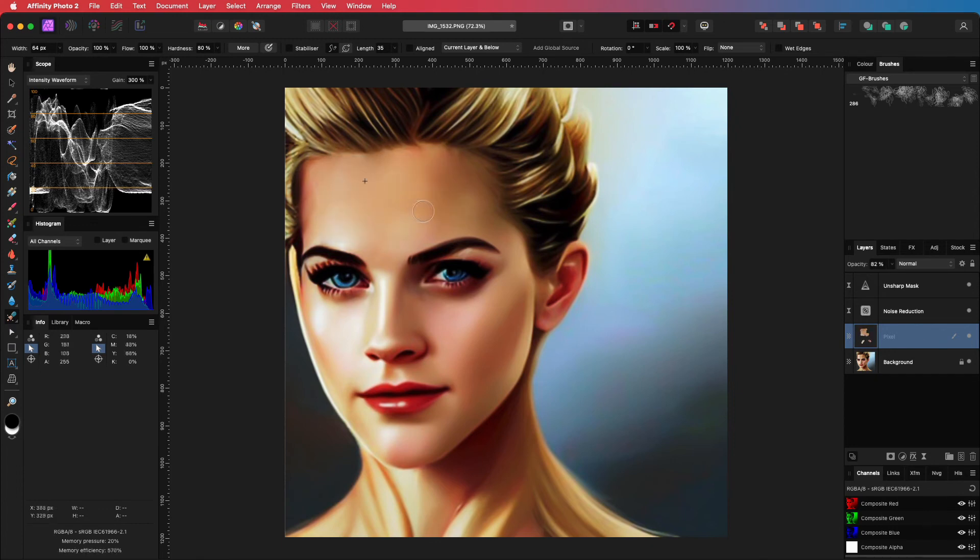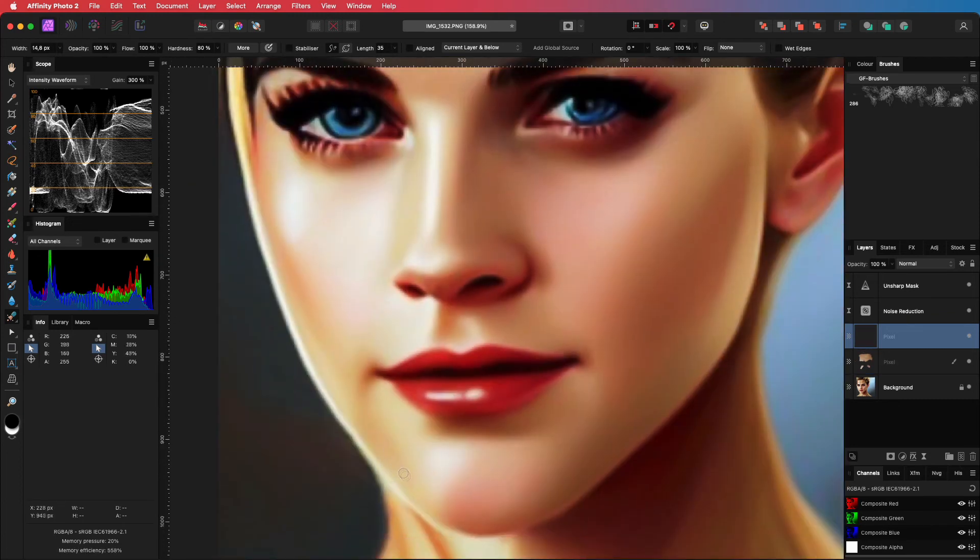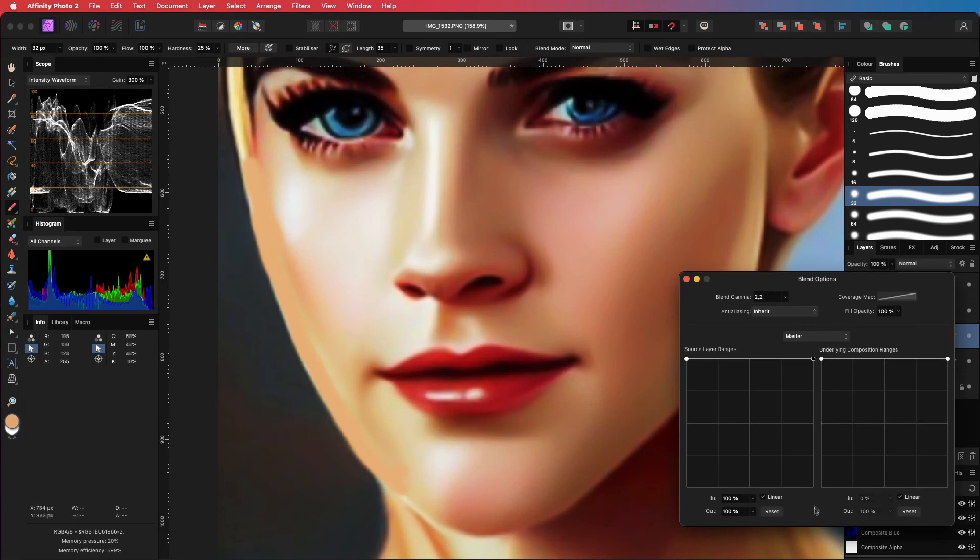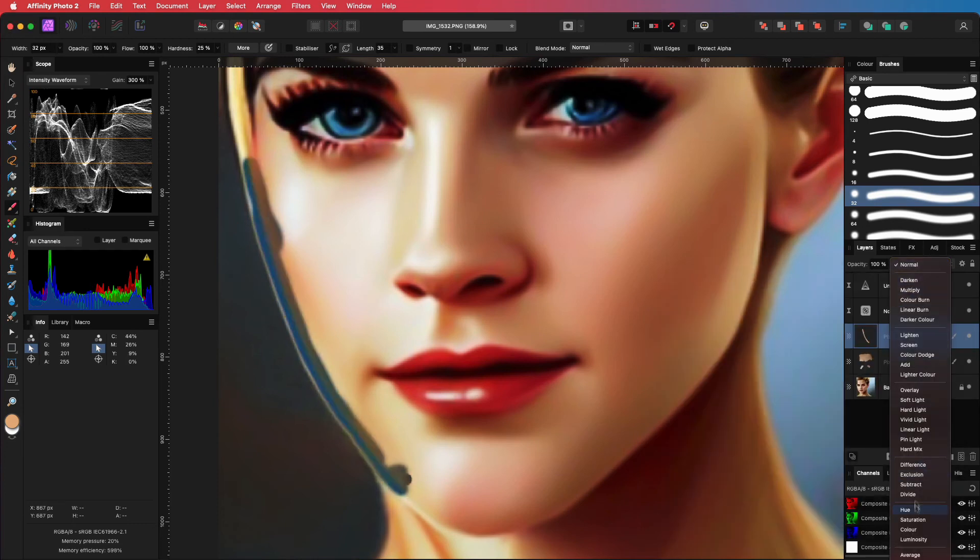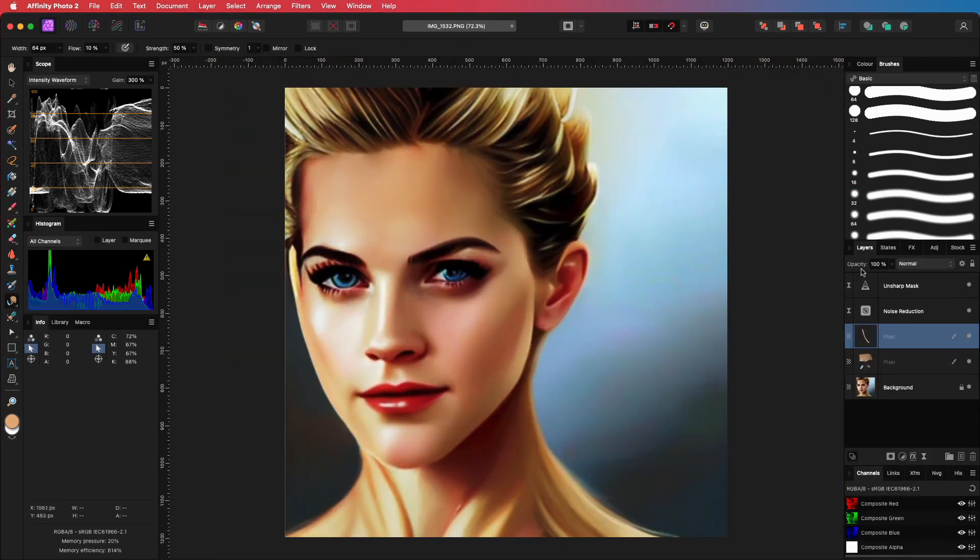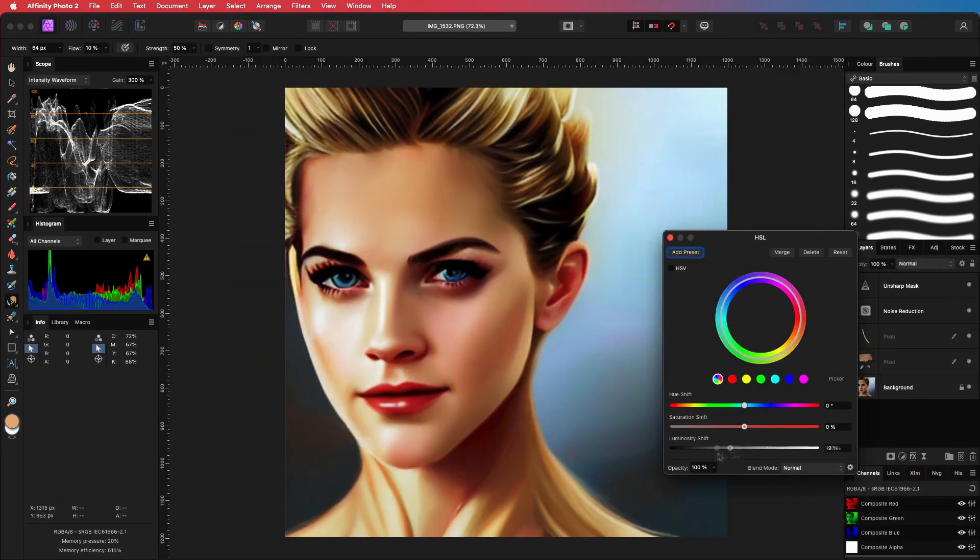Next, I will dim down and fix the bright border area on the left of the face. I will use the brush tool to paint on a new pixel layer, and use an HSL adjustment to fine-tune the color.